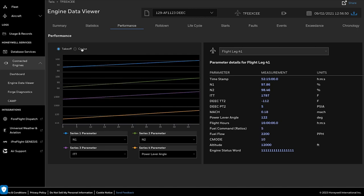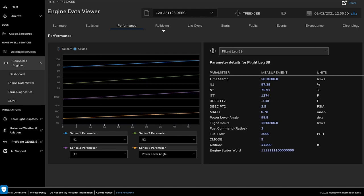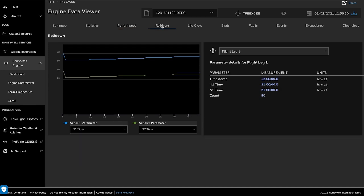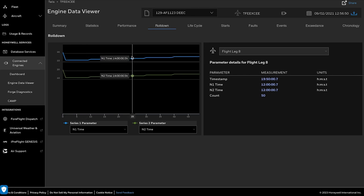The same task can also be performed on the cruise data. The Roll Down tab here will show the roll-down time along with N1 and N2 times, and the Graph view will help to analyze the data at each point.